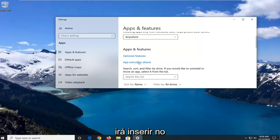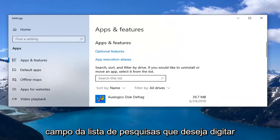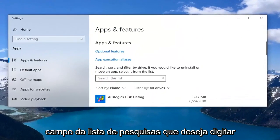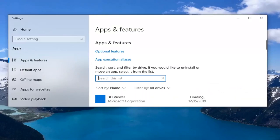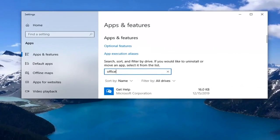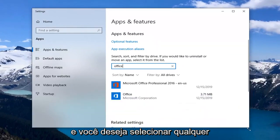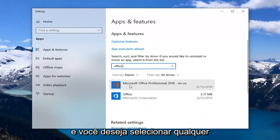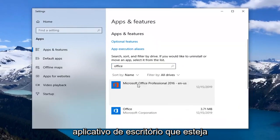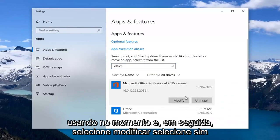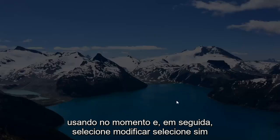In the search list field, you want to go type in Office. And you want to go select whatever Office application you're currently using and then select modify.